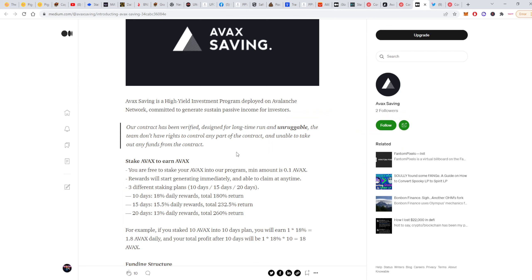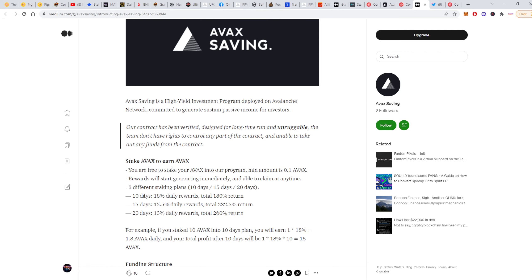Remember to not invest too much. Only invest what you can afford to lose. Don't listen to anyone, just listen to yourself and do your own research. So you'll stake AVAX to earn AVAX here. The minimum you can go with is 0.1 AVAX. Rewards will start generating immediately and you'll be able to claim at any time. They have three different staking plans for 10 days, 15 days, and 20 days.